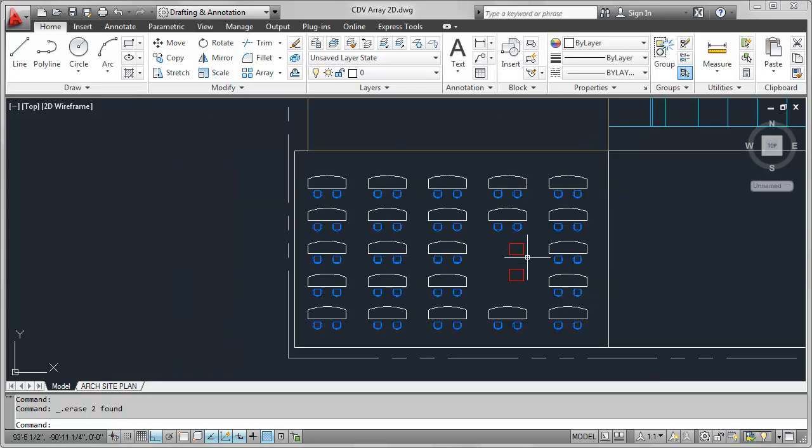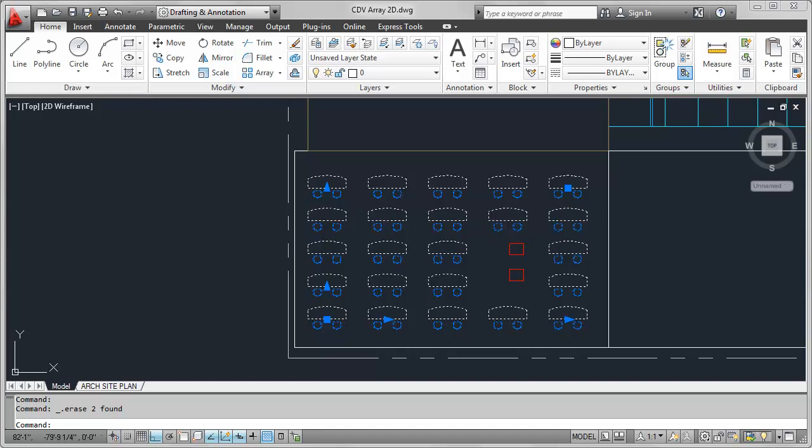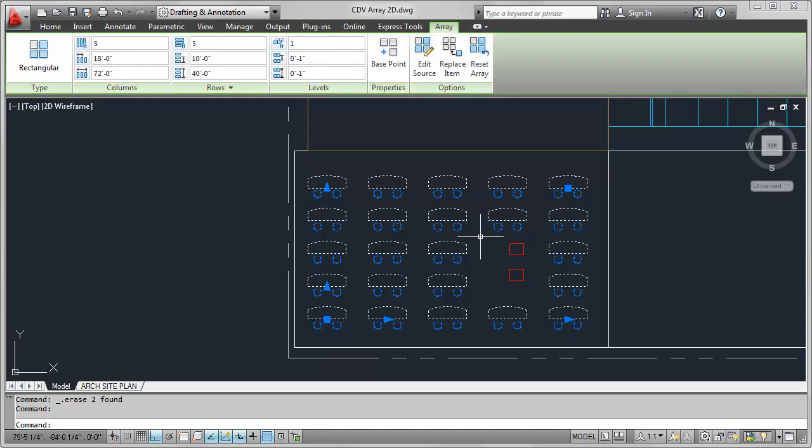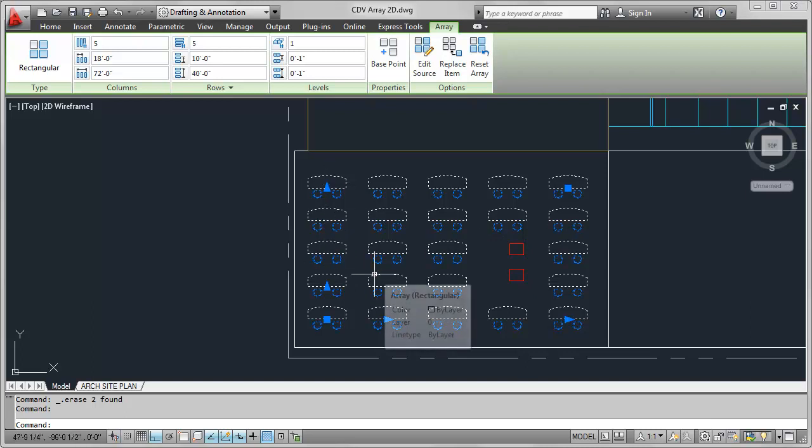Now, even though I pulled out those two arrayed objects, you'll notice that all of this, or this entire array set is still associative, I can still use all of the grips to make all the changes that I highlighted so far.